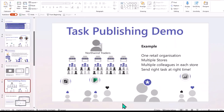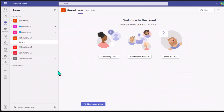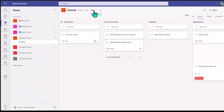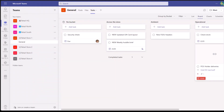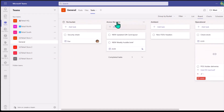Let me jump right into the demo. Here in my demo tenant I have my team site. On the left-hand side you can see different team sites for each store — each branch has its own team site. There's automatically a tab called Tasks up here, and once I click on that it opens Tasks. If you've used Planner before, it's a very familiar view — you have different buckets and tasks that fall under each bucket. You can also rename these buckets to make them specific to your organization.